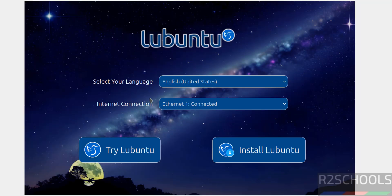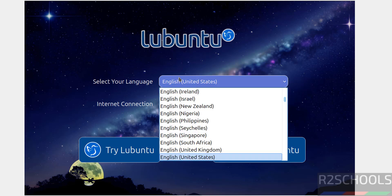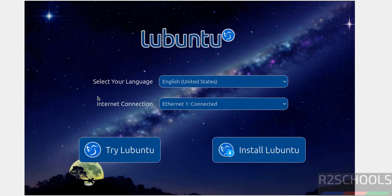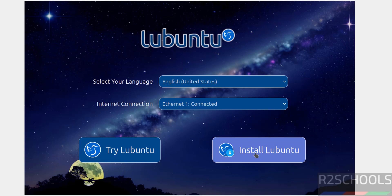See here we have two options: Try Lubuntu or Install Lubuntu. Try Lubuntu is just testing purpose and temporary. Install Lubuntu is permanent. Also select the language from this list. I am going to select English, English United States. Then internet connection, it is connected. Then click on Install Lubuntu.